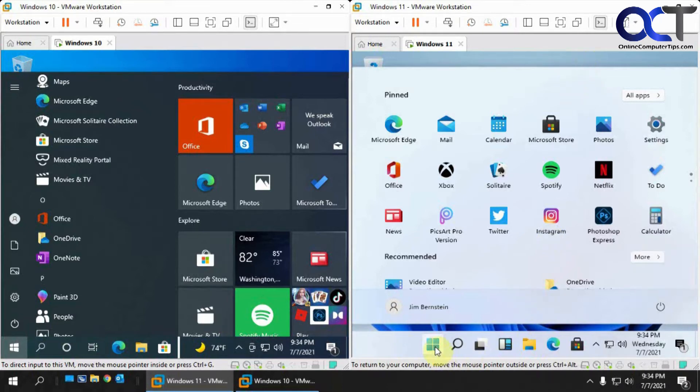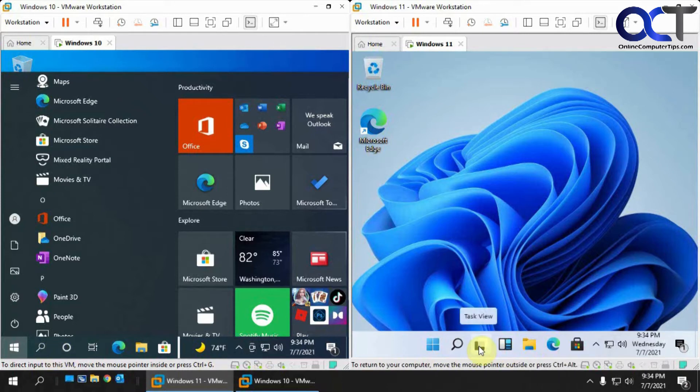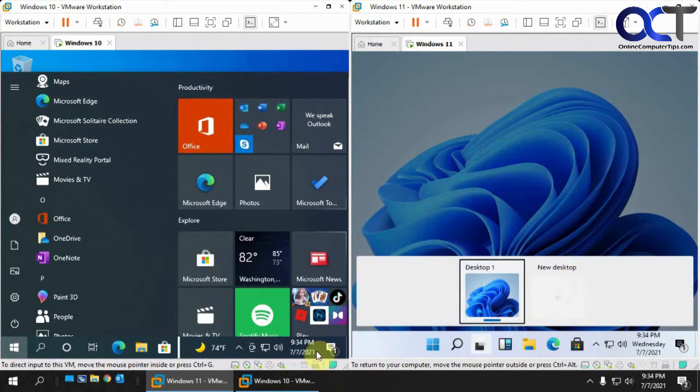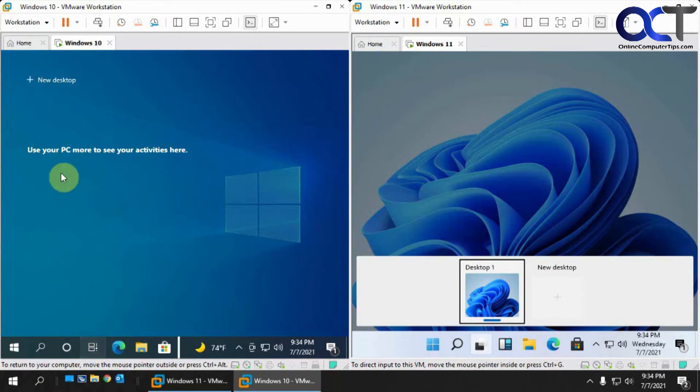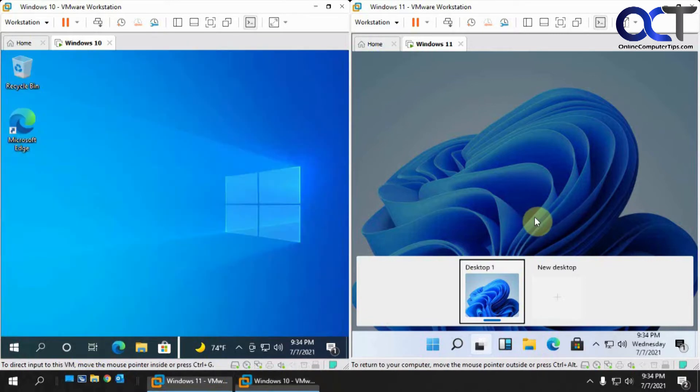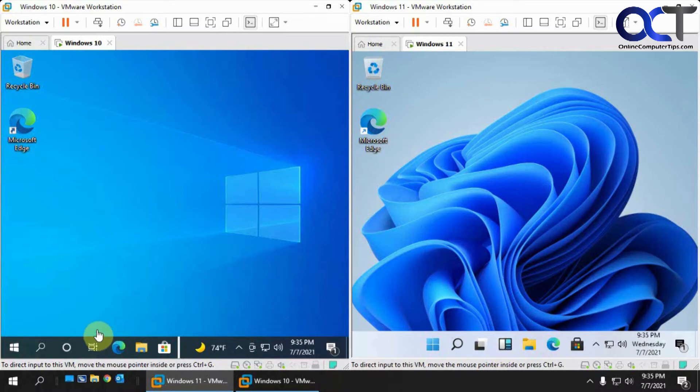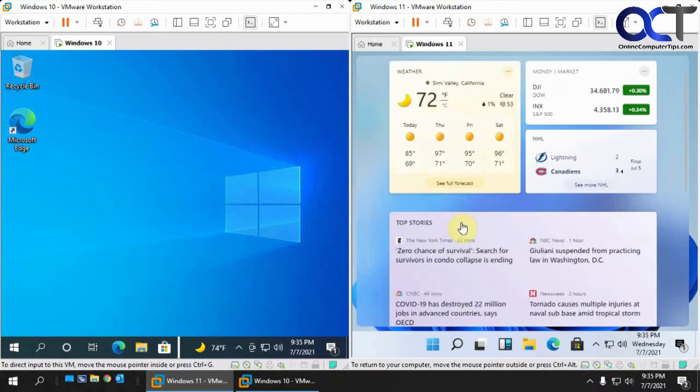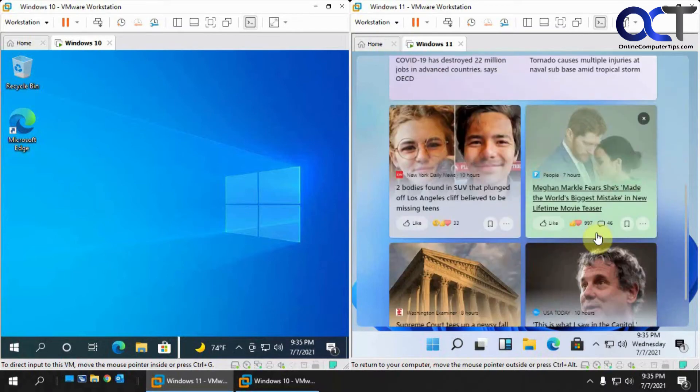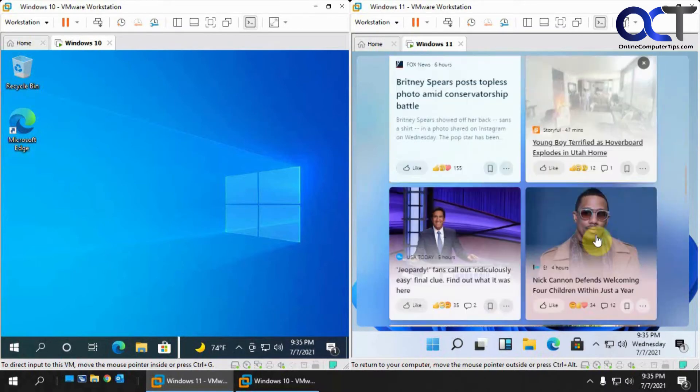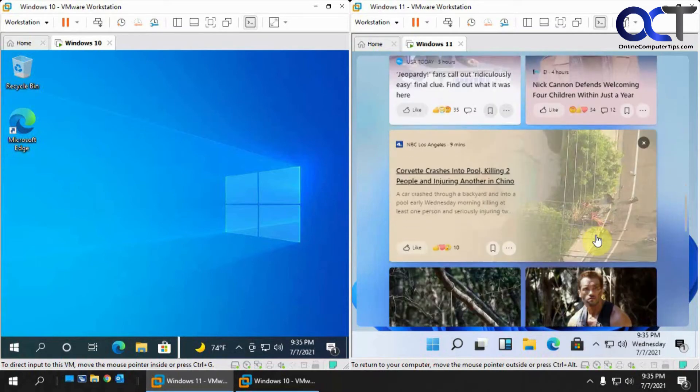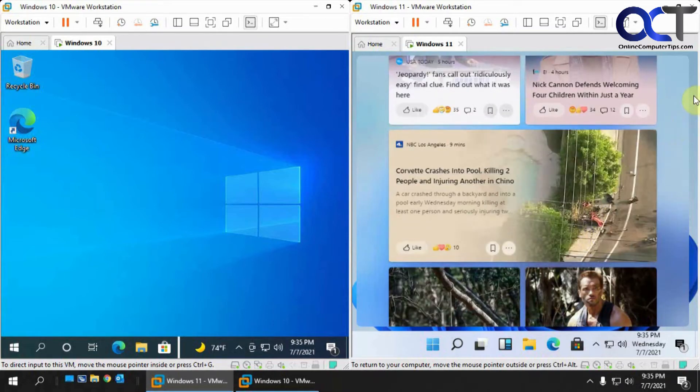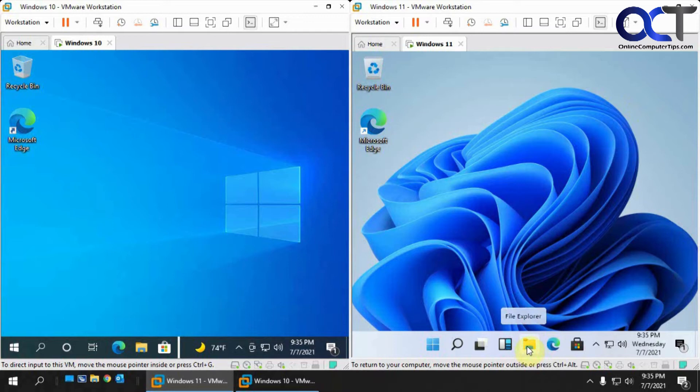You also have your search box, and task view - if you have things open, you could see them, kind of like the task view button over here. You can create a new desktop. This is different - this is a widget section that you don't have in Windows 10. If you click on that, you could see weather and news stories based on your location, assuming you have location turned on.